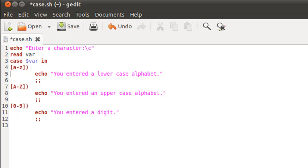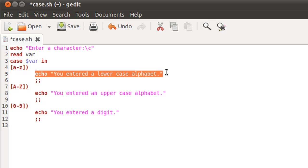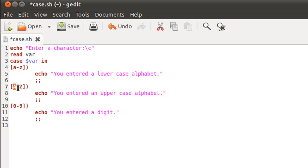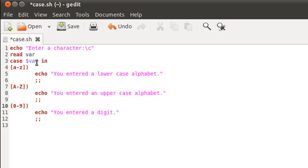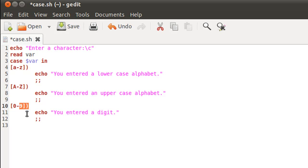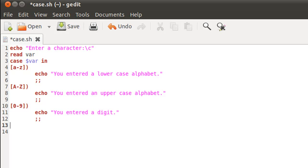If none of these cases are executed — $var is first compared to all values between small a and small z, and if a match is found that echo statement executes. If not, we compare $var against capital A to capital Z, and if a match is found that echo executes. For example, if you type small j, it lies between a and z, so that echo statement executes and we skip all subsequent cases, moving straight out of the case block.